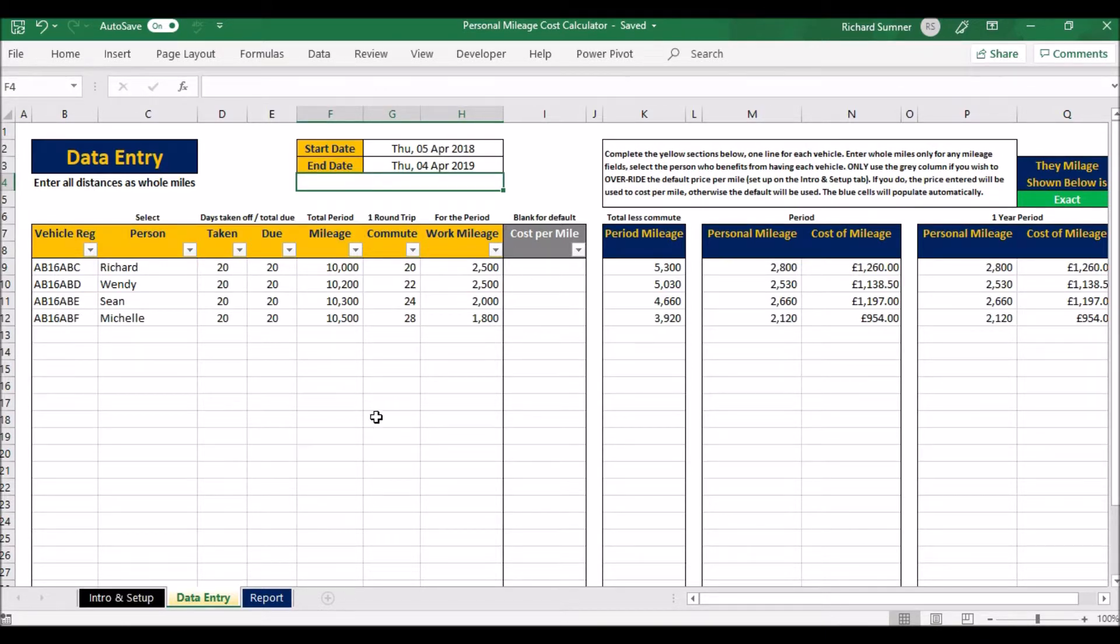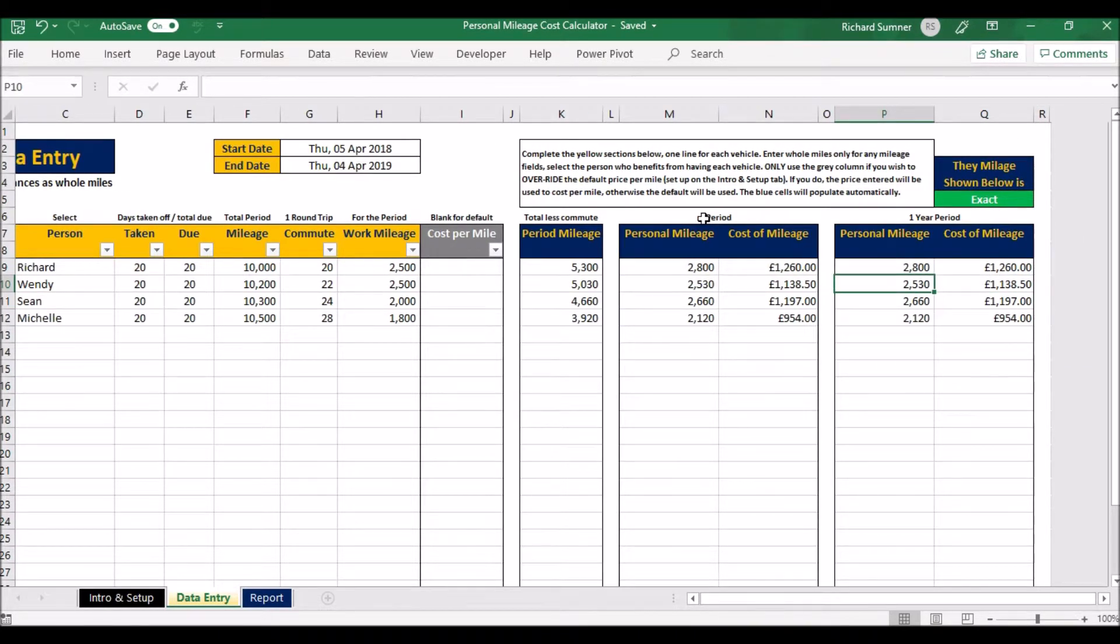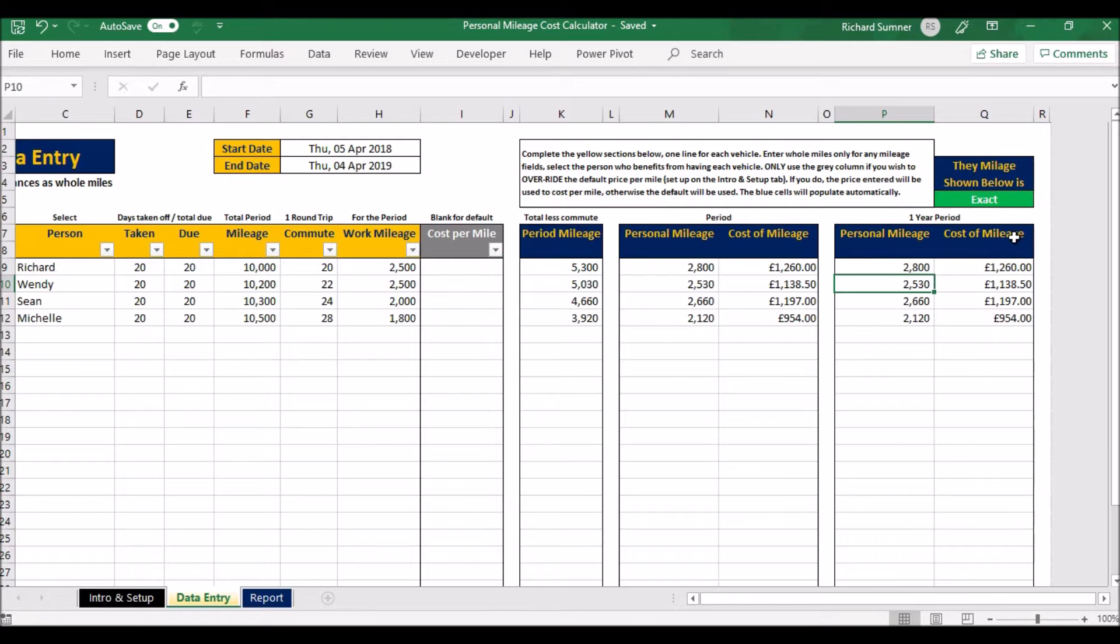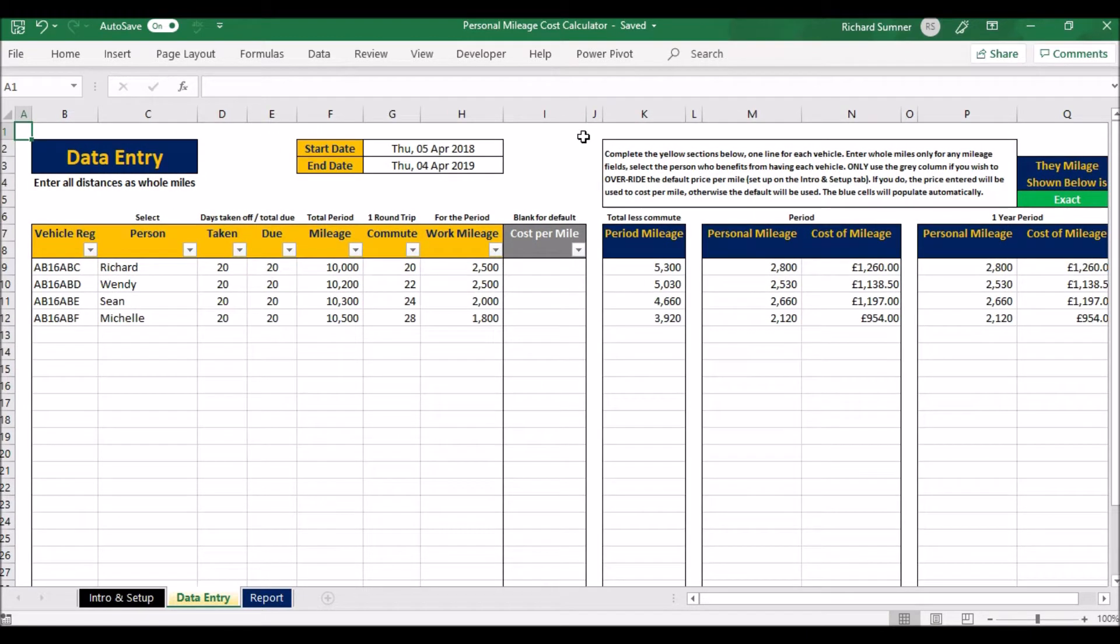If you leave this one blank, it'll use what you've got on the intro and setup. That will then also have a look at your annual figures. Because this is a year, it's got the same figures, but if it wasn't—if you had half a year's worth here or whatever—it would work out pro rata to give you a cost for an estimate for the year, and then it would say that it's an estimate instead of saying exact.